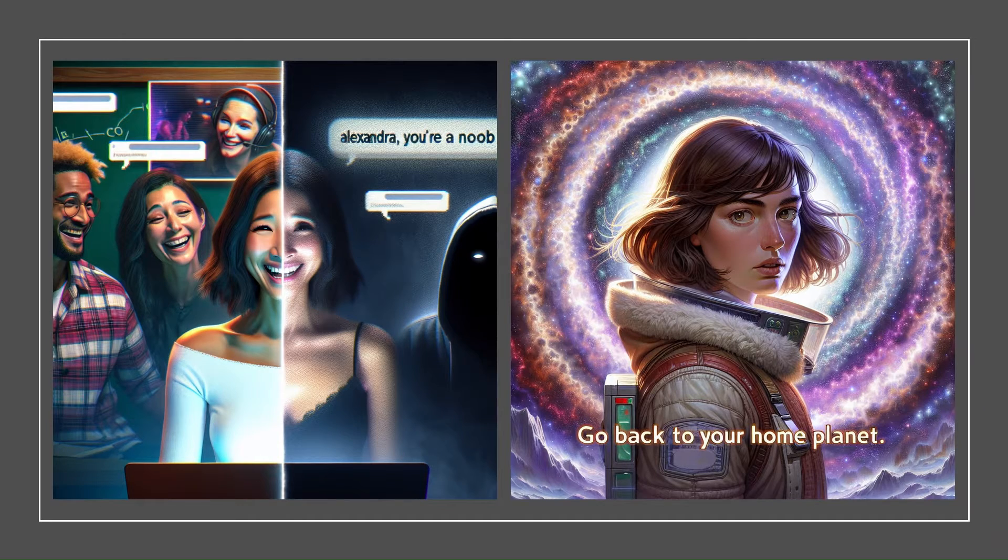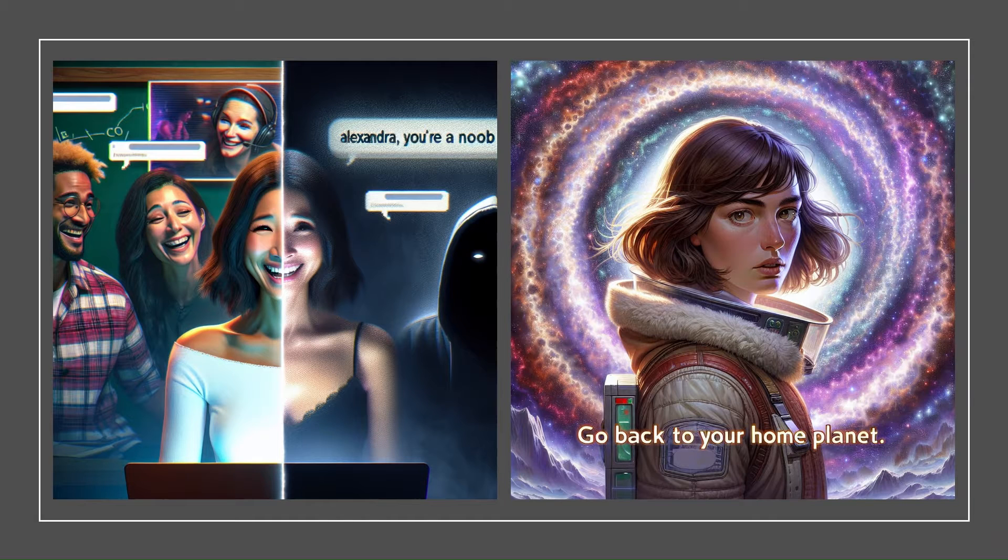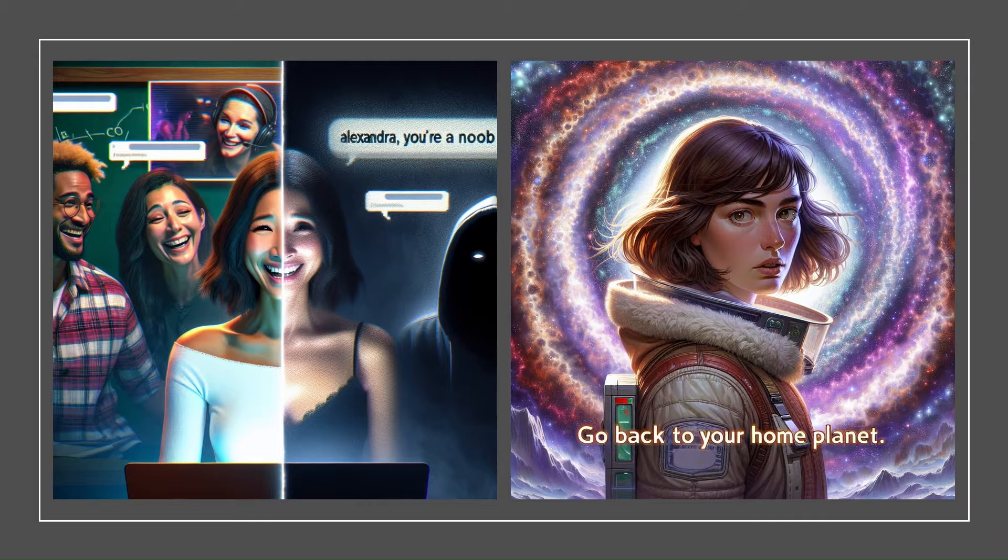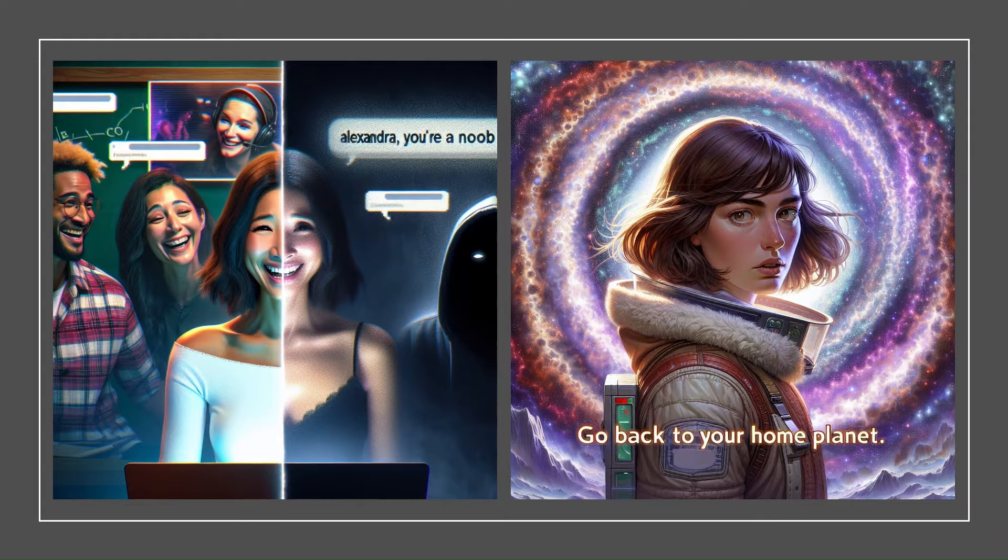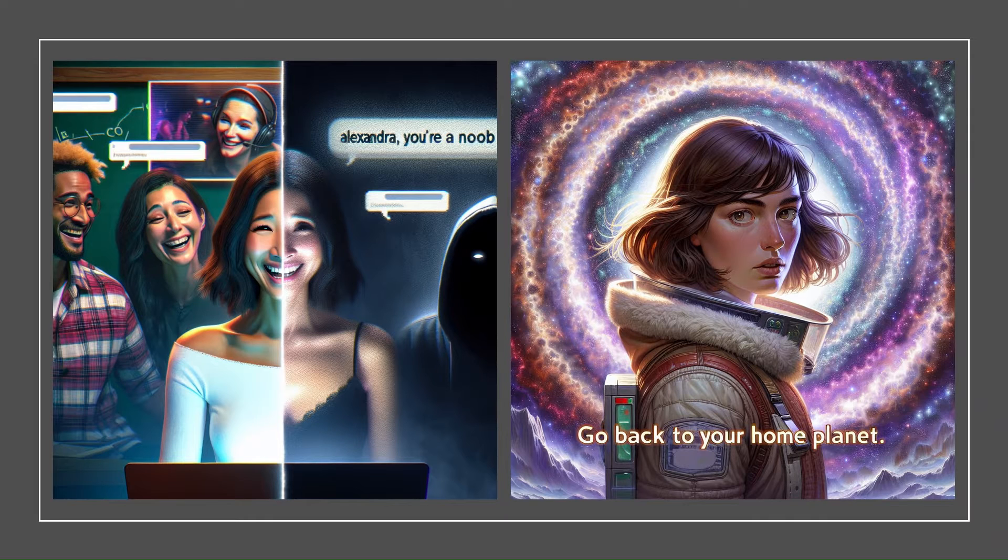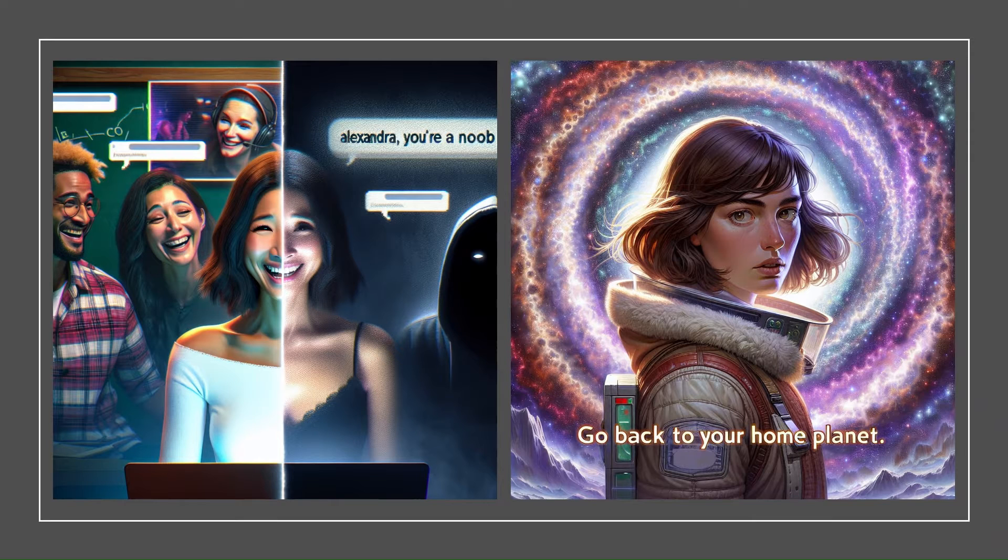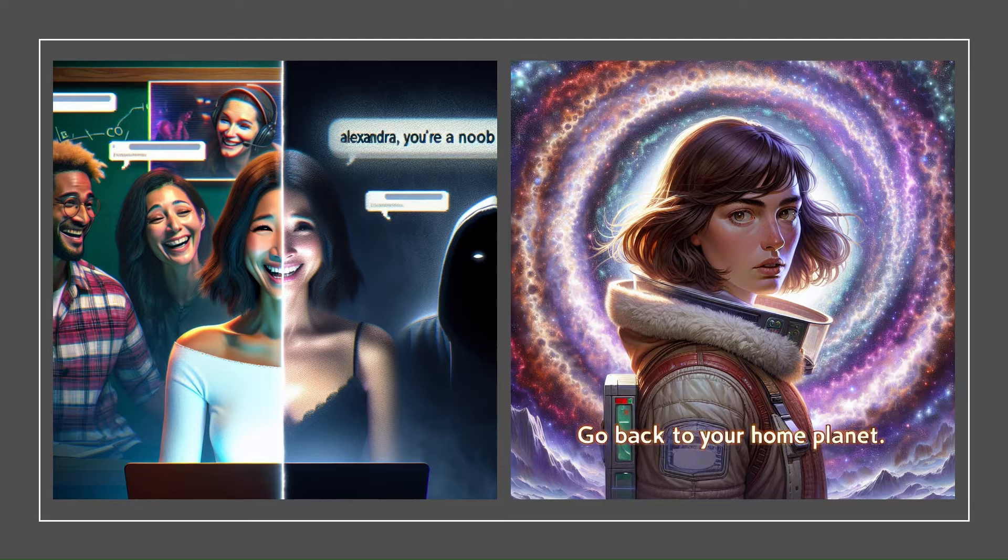Within minutes, Alexandra encounters a barrage of messages. Some are friendly greetings, while others are cryptic messages from players she does not recognize. Amidst the camaraderie, there is a darker undercurrent. A toxic mix of hate speech, threats, and personal attacks. Alexandra's heart sinks. She'd heard about online toxicity, but experiencing it firsthand was jarring. She reports to the player, hoping the game's moderators will take action.